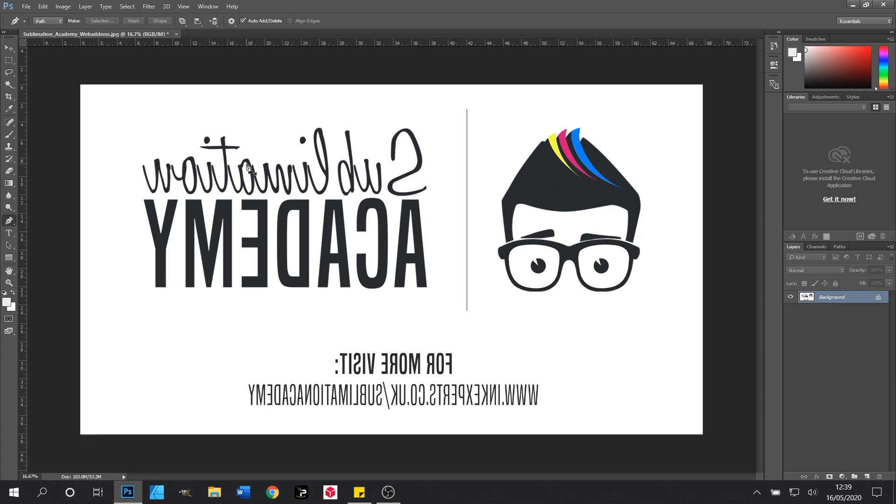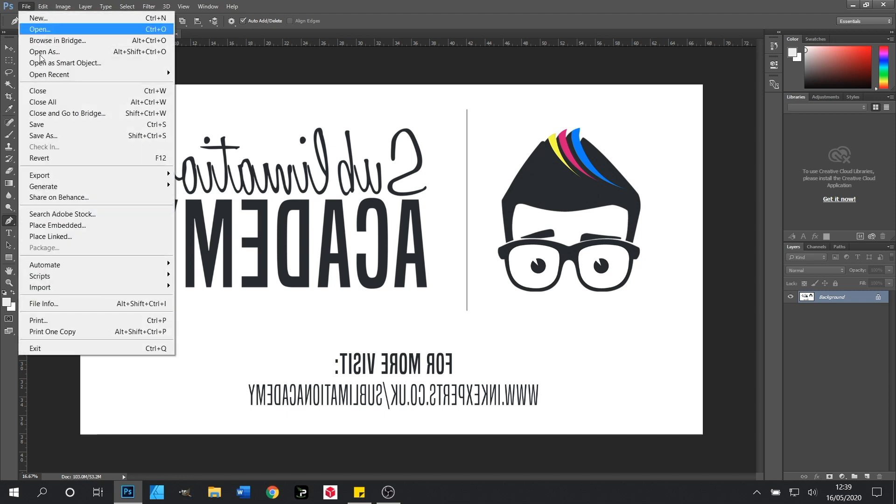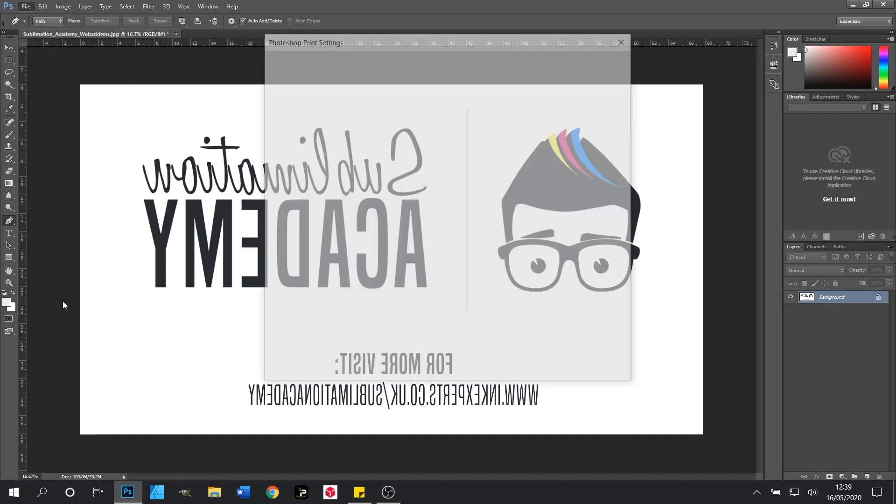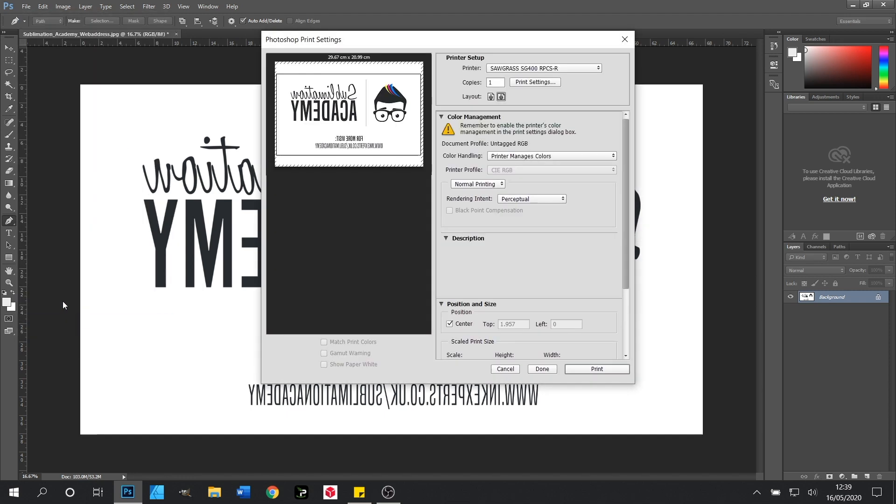With that done we will next go to File and Print. We are using the Sawgrass SG400 printer in this demonstration.